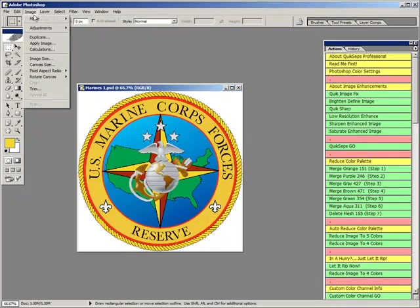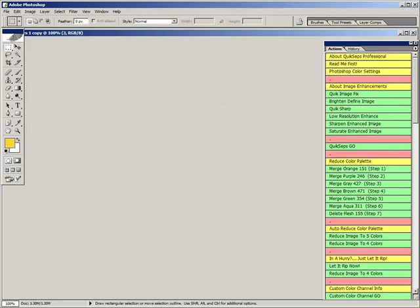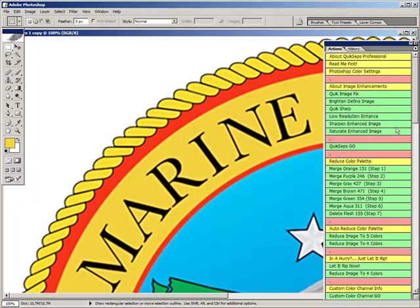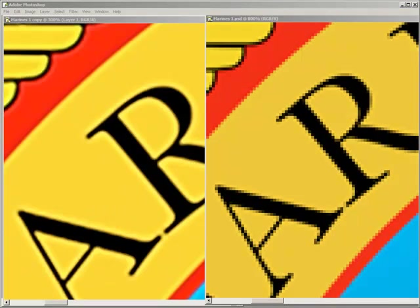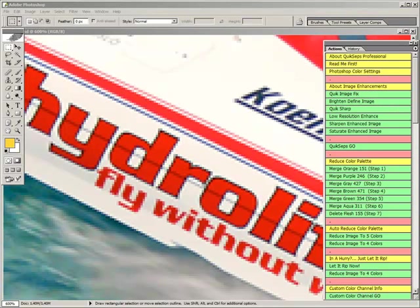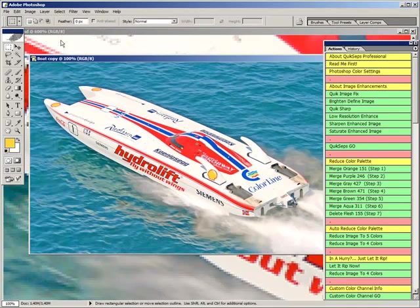How many times have you received an image with resolution too low to use? Probably a countless number of times. Just increasing file size in Photoshop normally doesn't work, and trying to further improve it with the usual tools could be messy, difficult, and frustrating to say the least. Our low resolution enhanced filter, which has been optimized specifically for screen printing, is probably the answer, and will save you time and money when attempting to improve upon low resolution files.